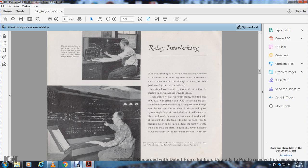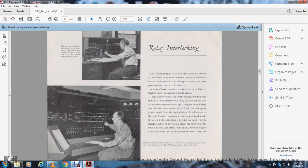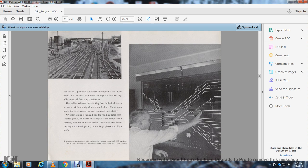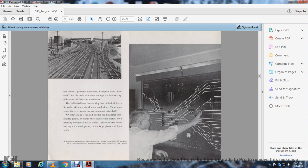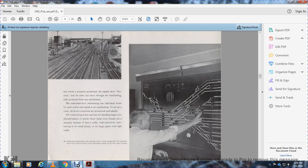A complete route through complicated switches and signals can be set with fingertip manipulation by pushing buttons on a control panel. The operator pushes a button at the track model where the train is to enter and another where it is to leave. Immediately, powerful electrical switch machines line up the switches. When the last switch is properly positioned, signals show clear and the train can move through the interlocking fully protected. This is called entrance-exit or NX interlocking.